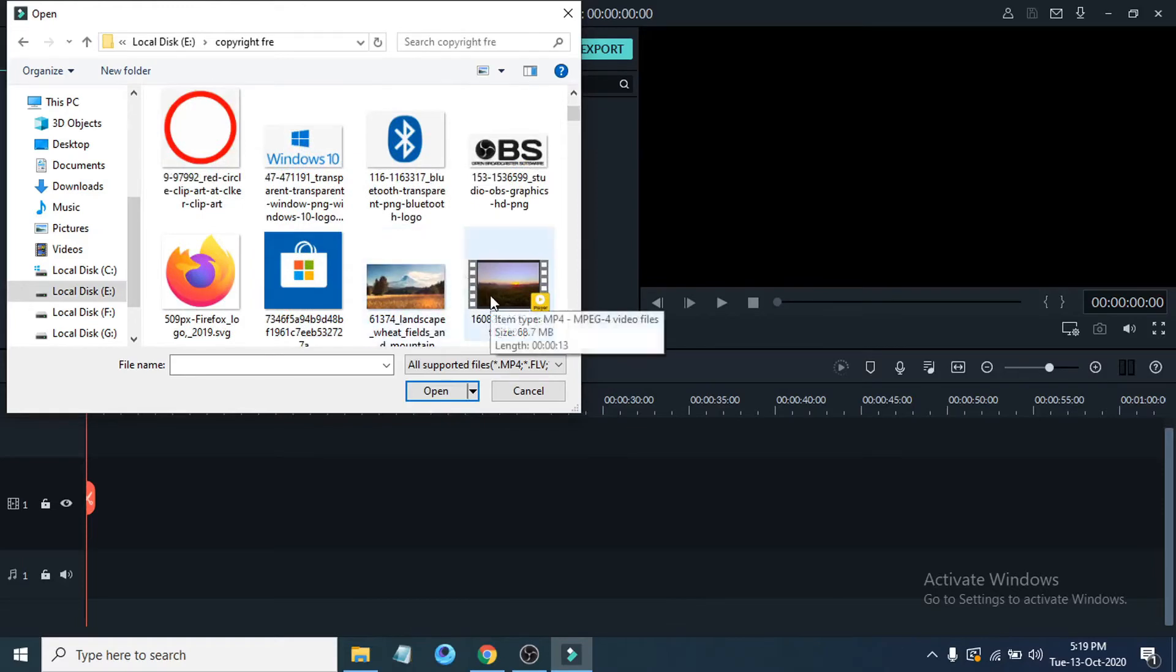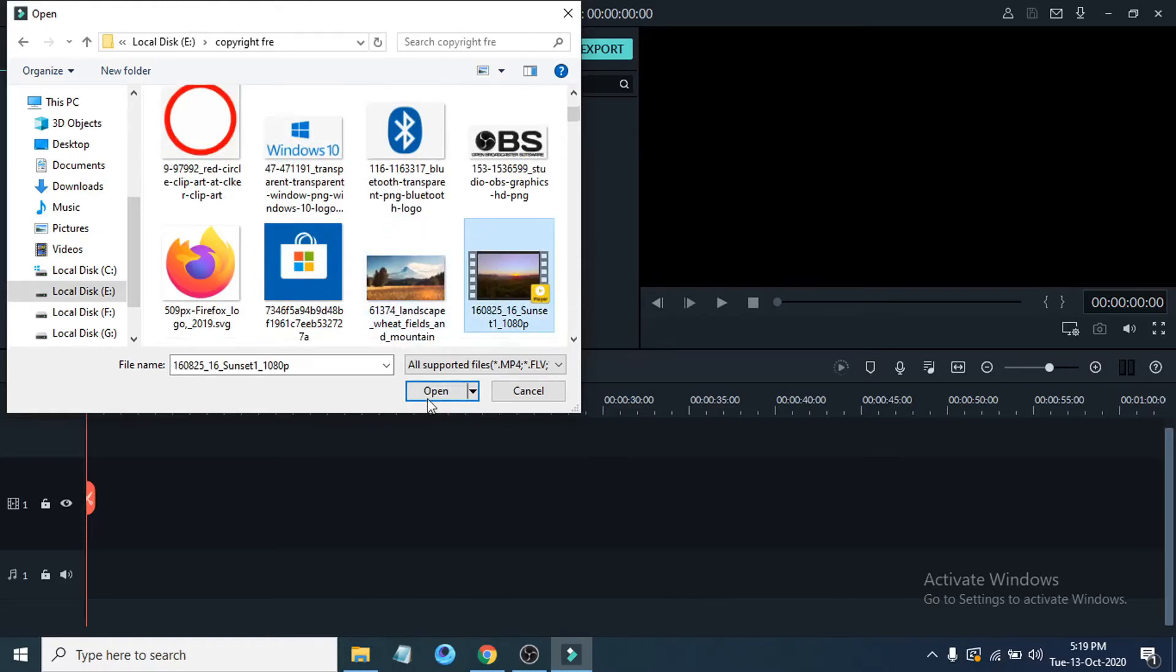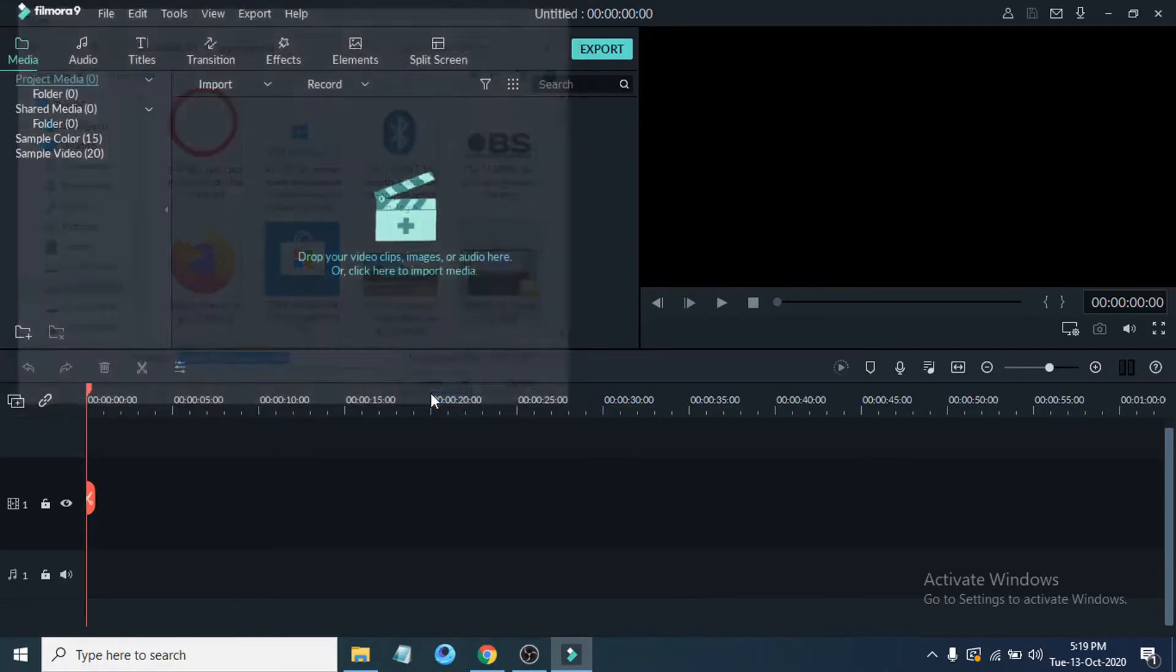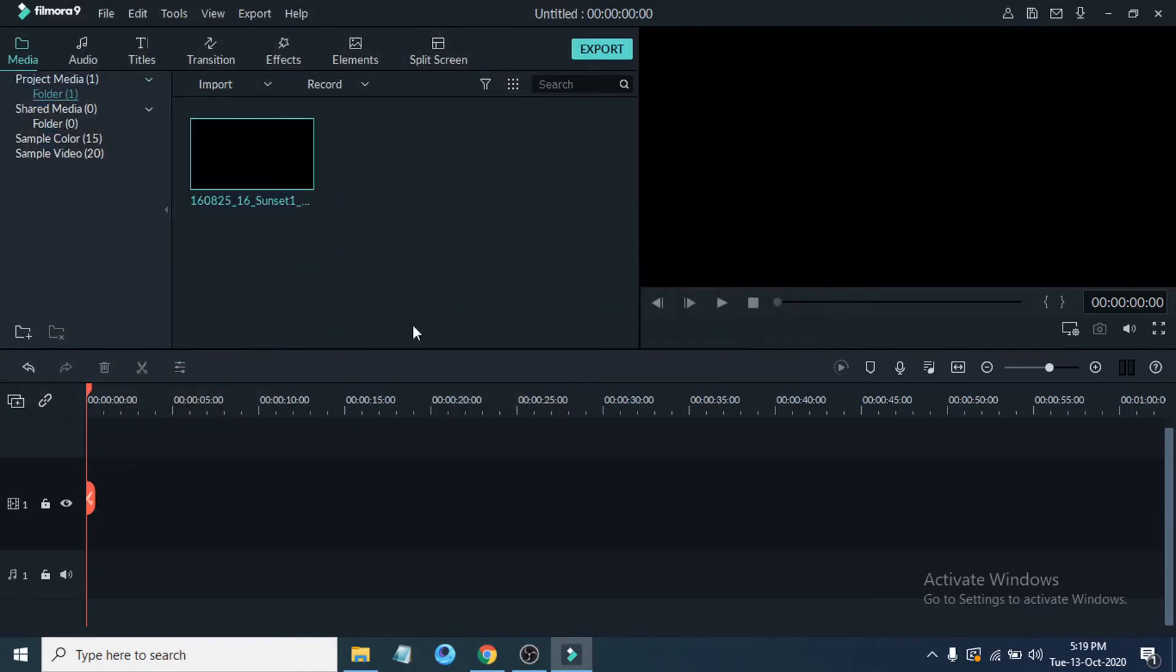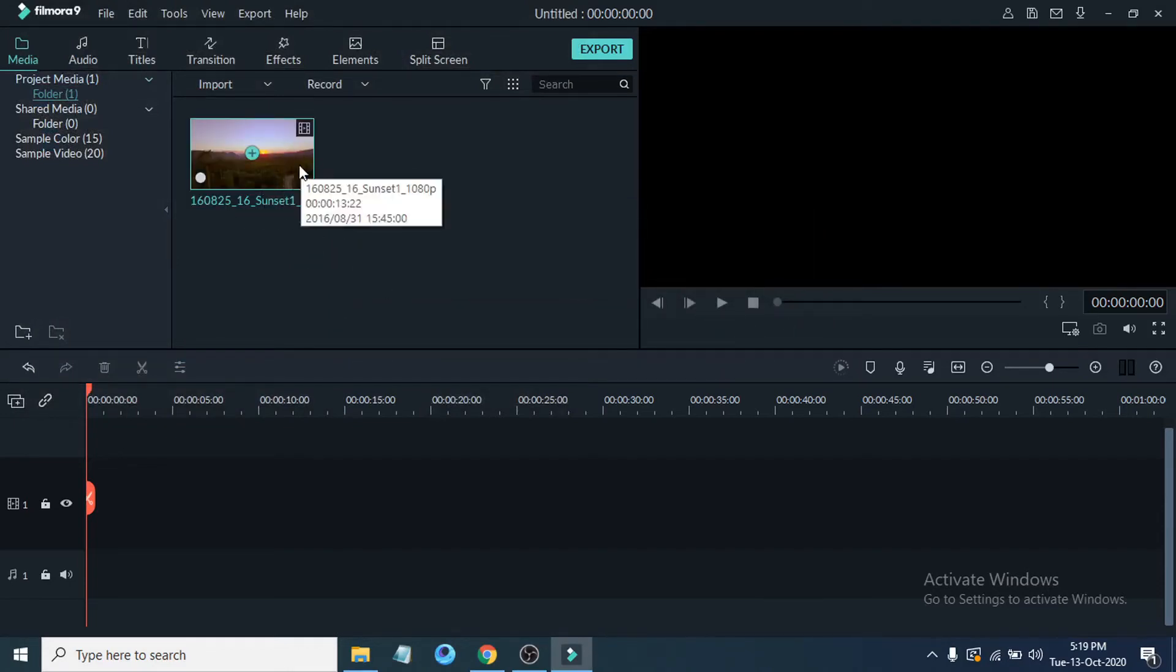Choose the video from here and click open, and it will import your video in the media section here.